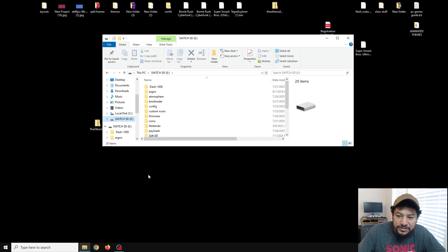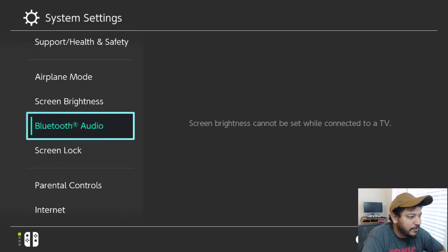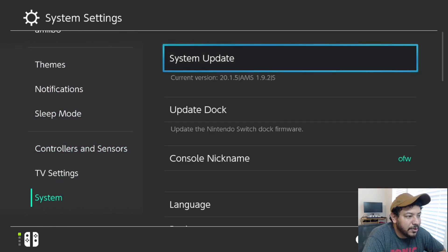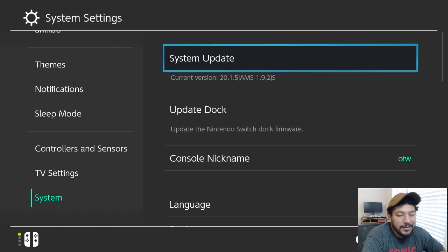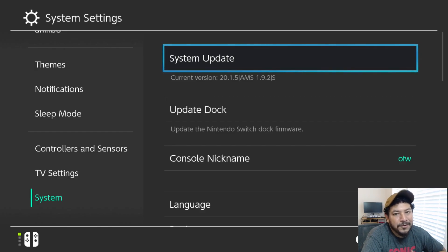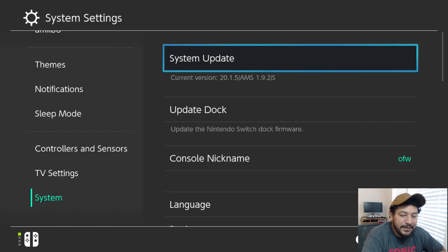On the Switch, before we do anything else, I'll show you that I'm on a lower firmware. If I go to System Settings you can see I'm on version 20.1.5 with Atmosphere 1.9.2. I like to do this as a reference so that as we go through the updates, we can come back and confirm we've updated to firmware 20.3.0 and Atmosphere 1.9.3. Even though I'm updating the firmware too, there's no requirement to update it — that's up to you.